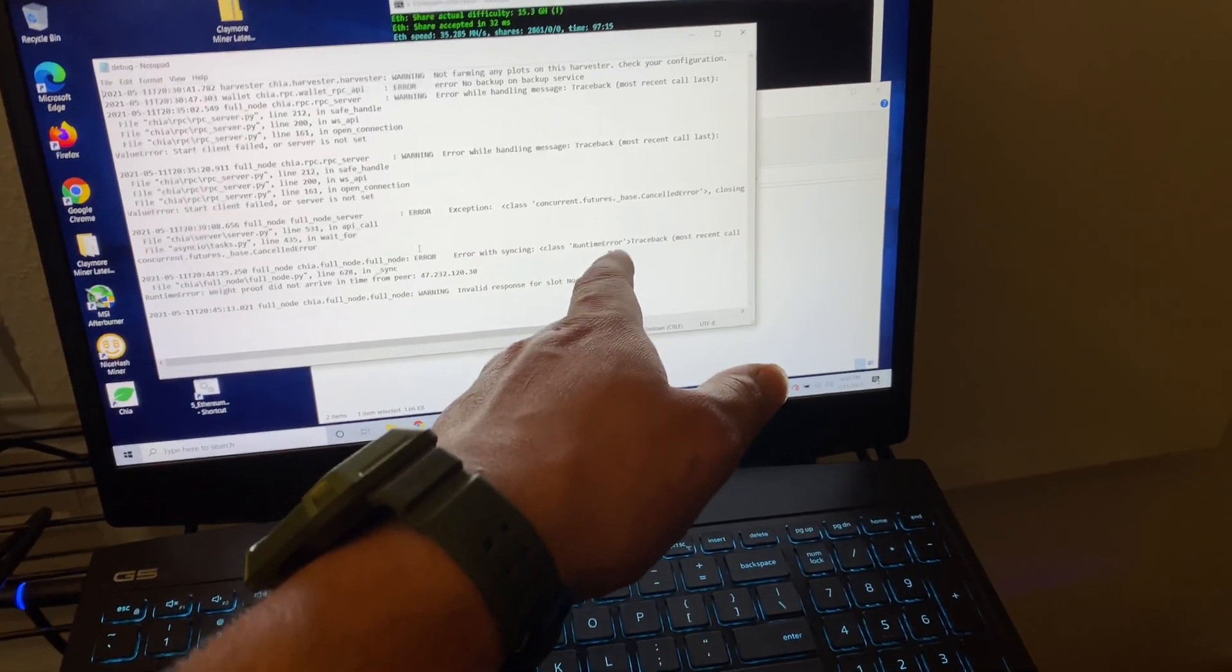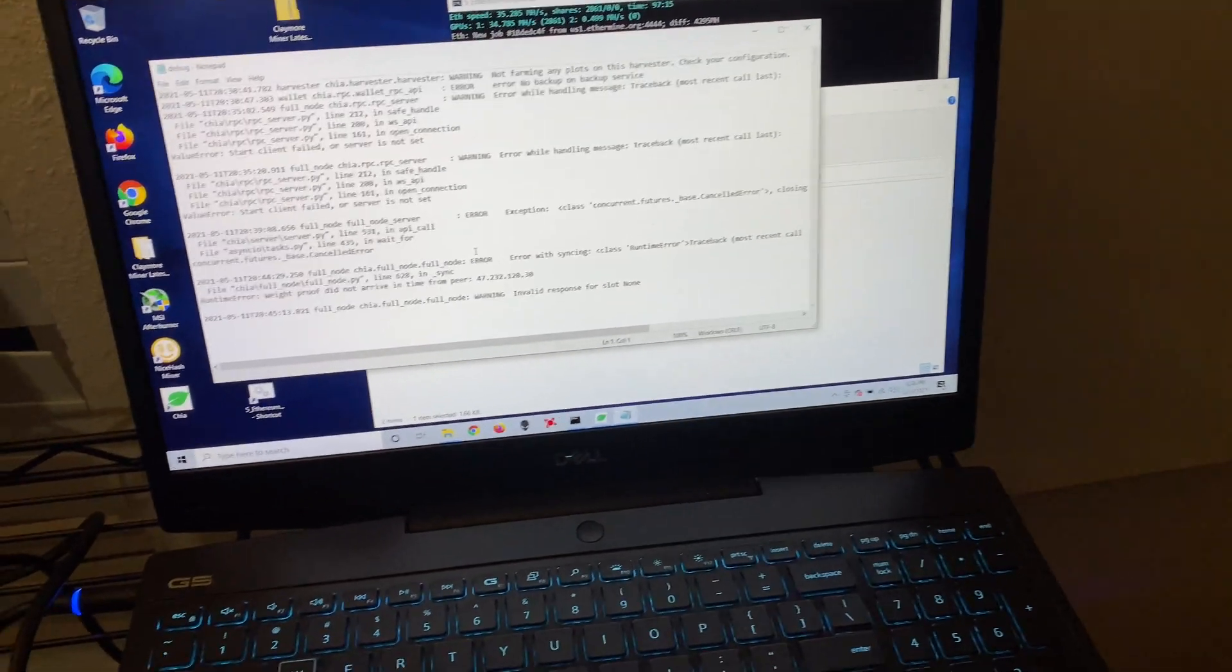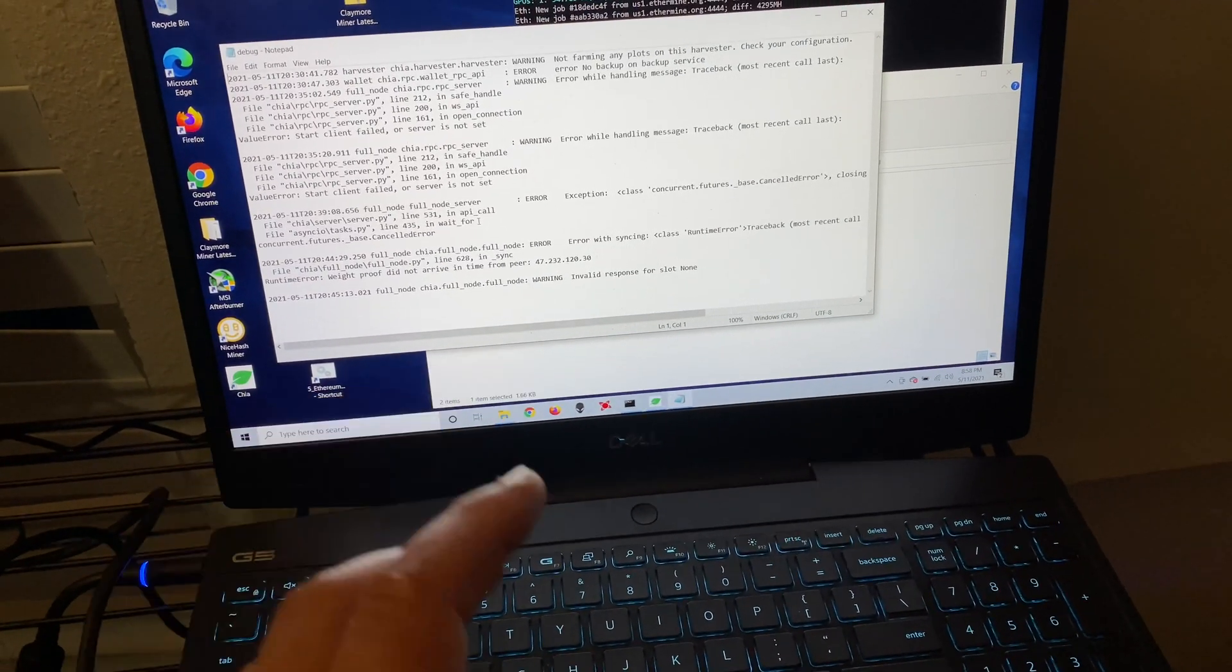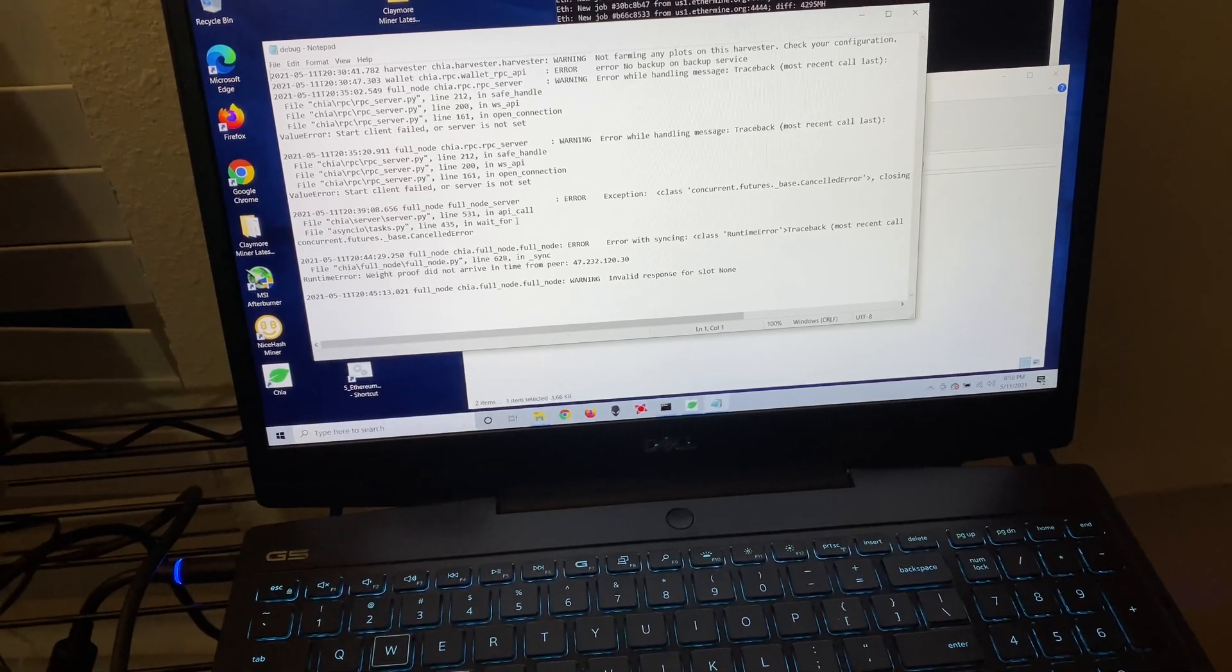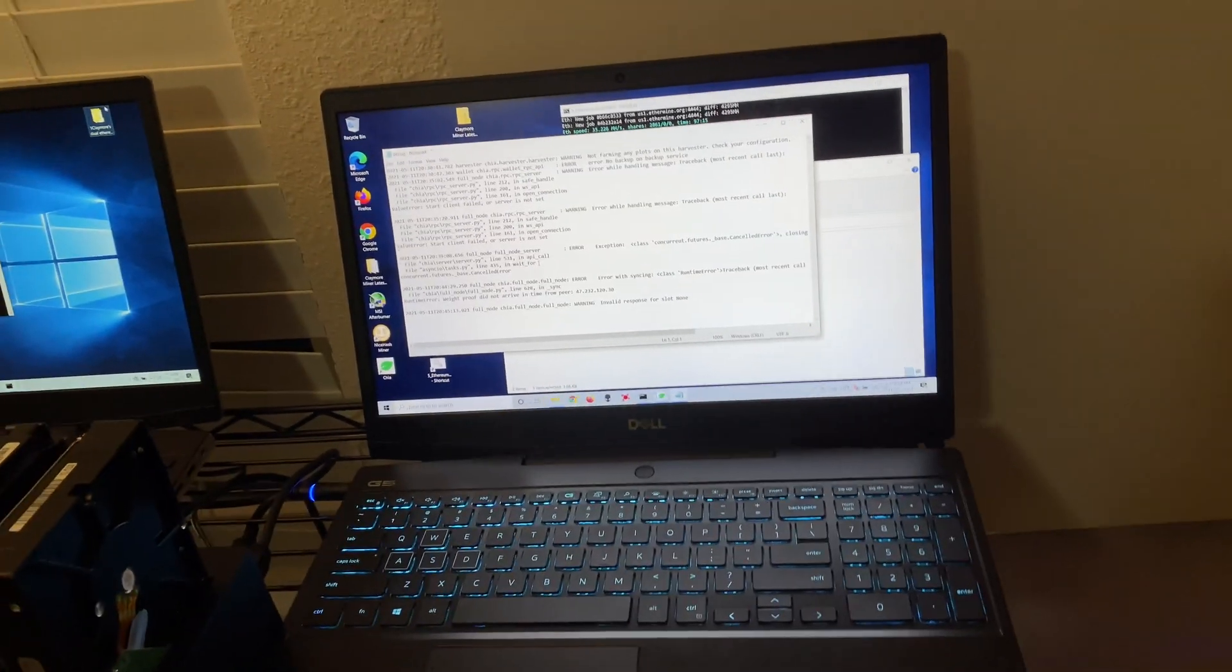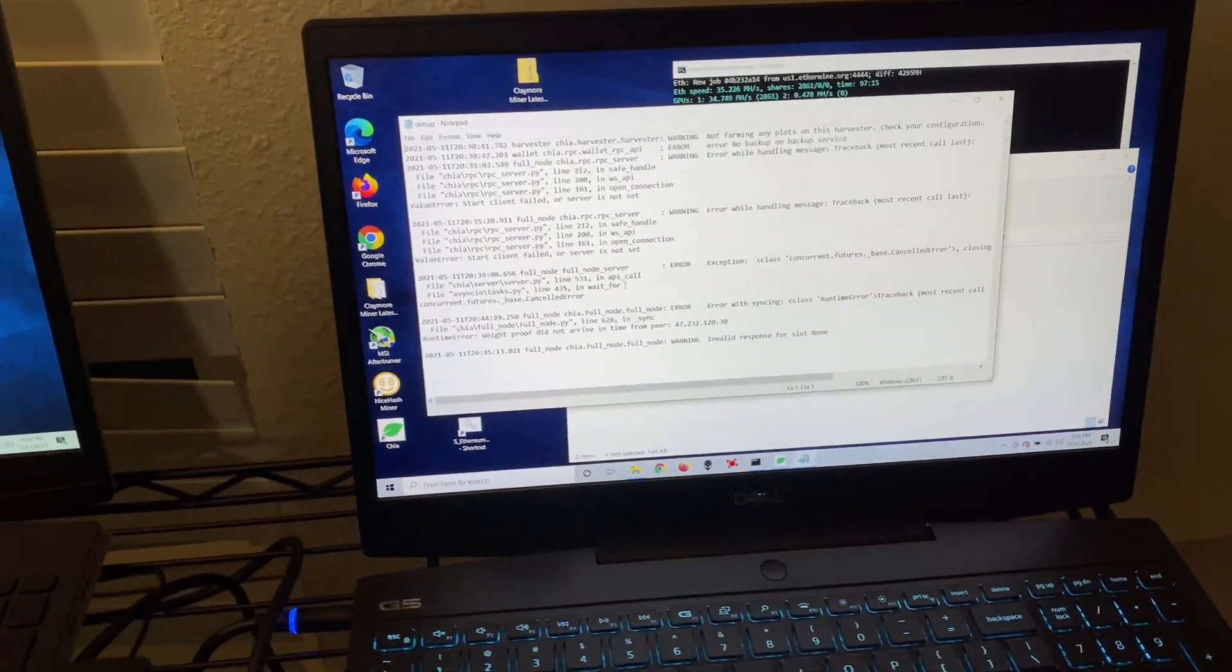Error with syncing, class, runtime error, and it could be a number of different things. And you're probably wondering, well why am I getting this error? What's going on?